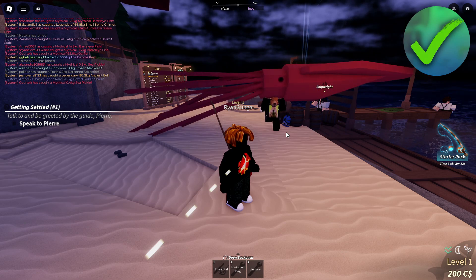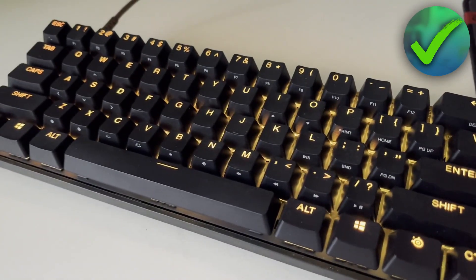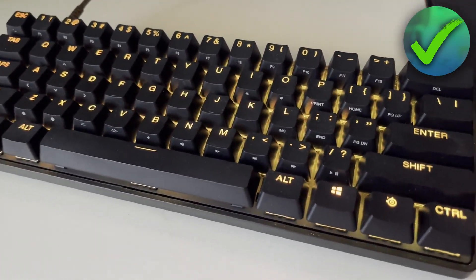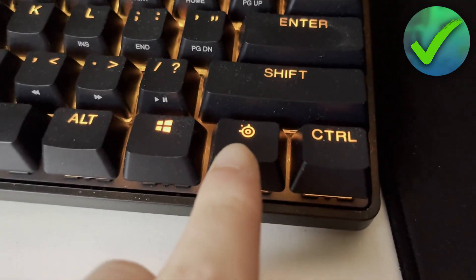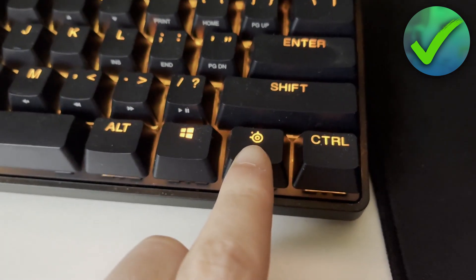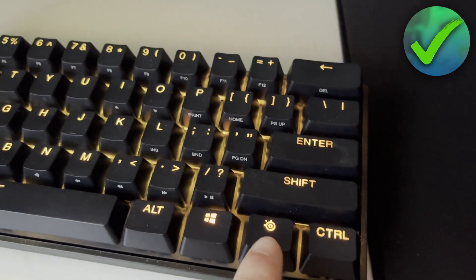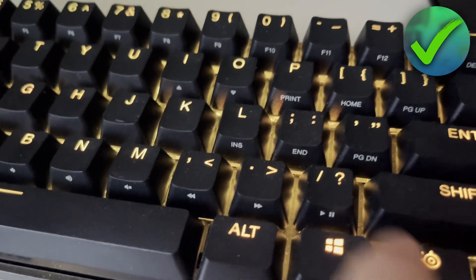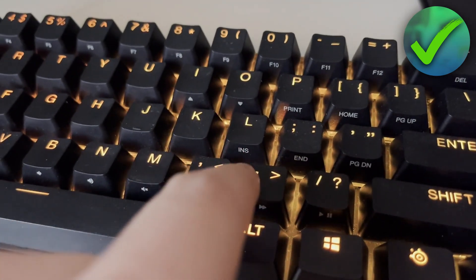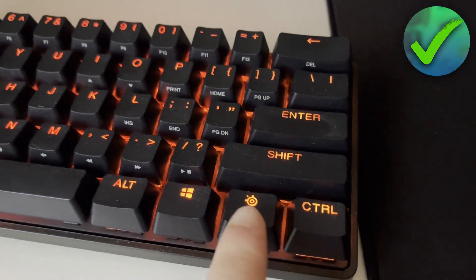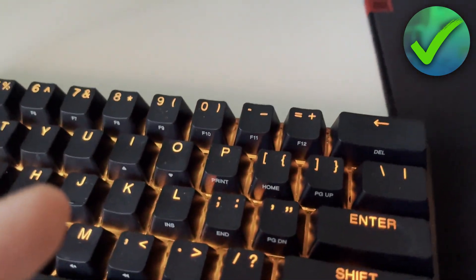The first method should always work and is by simply using your keyboard. Every 60% keyboard should have a function key - on my SteelSeries keyboard it's their logo, but it's normally an Fn icon. Every button on a 60% keyboard has two options: the main one and a secondary one shown in a different color. When you hold the Fn button and press one of these buttons, you use the second option.